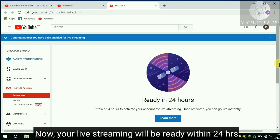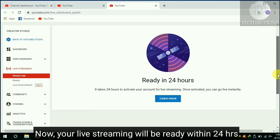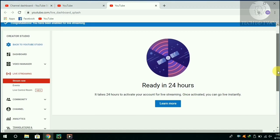Now, your live streaming will be ready within 24 hours. By this way, you can enable live streaming on your channel.